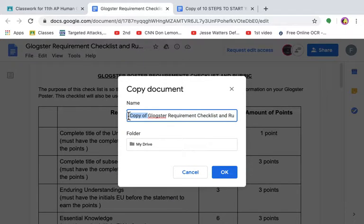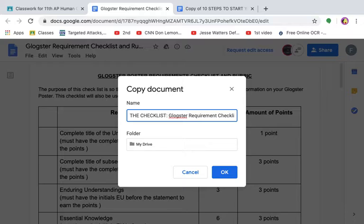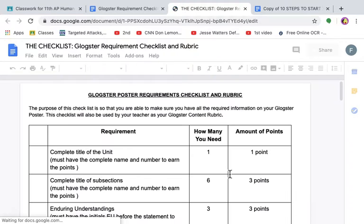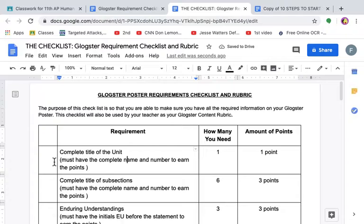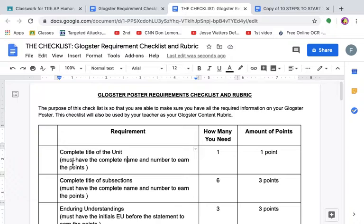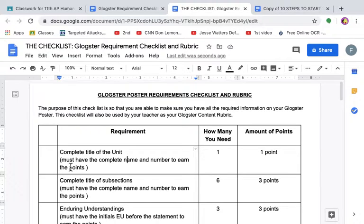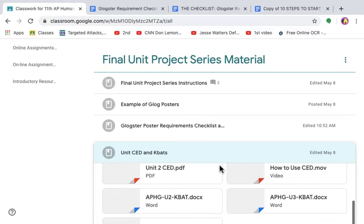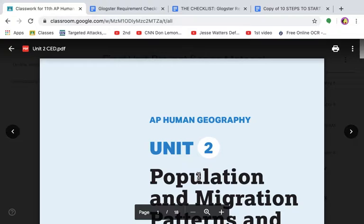I would use this checklist as an actual checklist. Again, don't request access for it. Make a copy of it so that way you can edit it. How are you going to edit it? I'm going to show you. So instead of calling it copy, we're going to call it the checklist, so that way you guys know how to use it. Here you should be able to edit already. So let's read it. Complete title of the unit. Must have the complete name and complete number to earn the points. In this case, we're going to pretend that I already, I'm going to use unit one. So what do I need? I need to go to the CED. In your case, your CED is right here. You guys are doing unit two, so open it up.